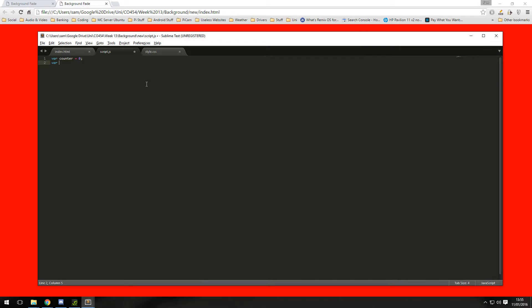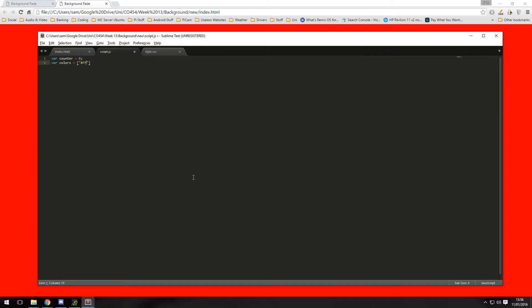So we're going to want an array here, JavaScript array. Now you can name it whatever you want, I'm calling it colors, and it's going to have FF0000 which is the color for red.